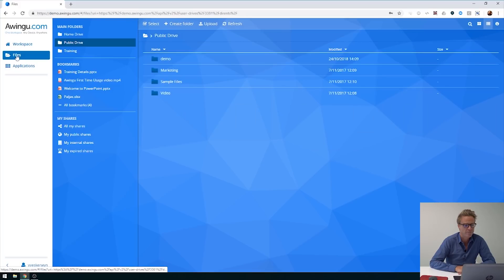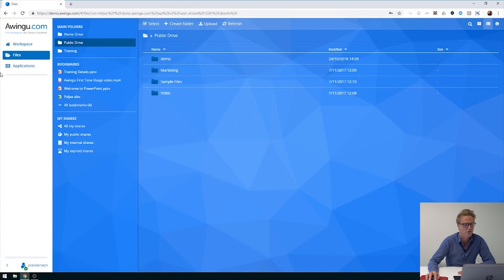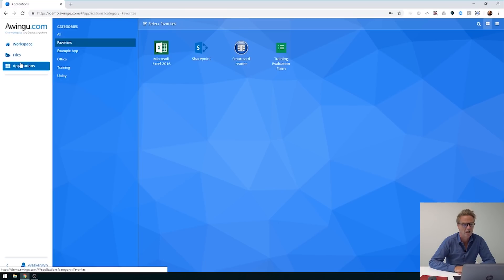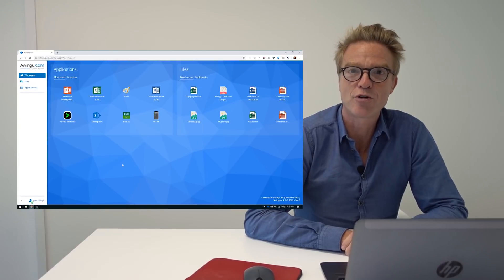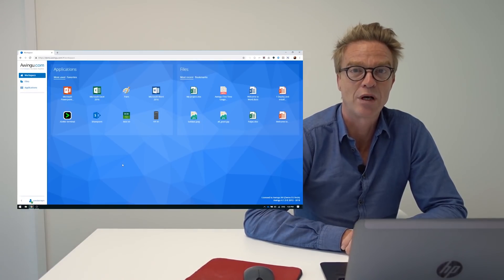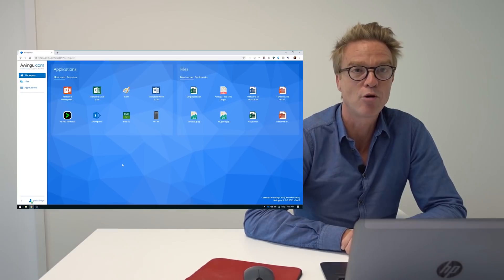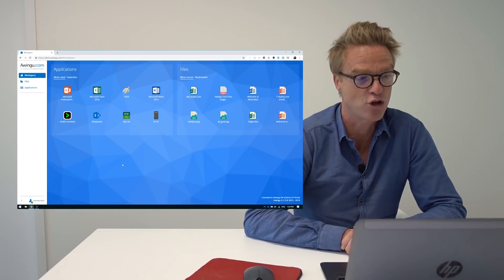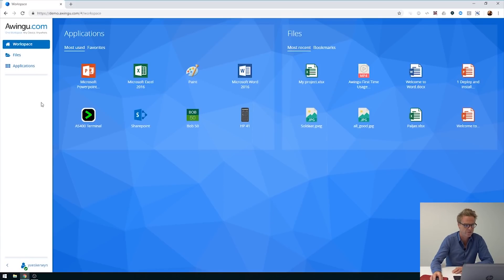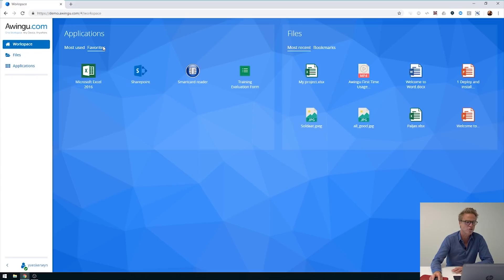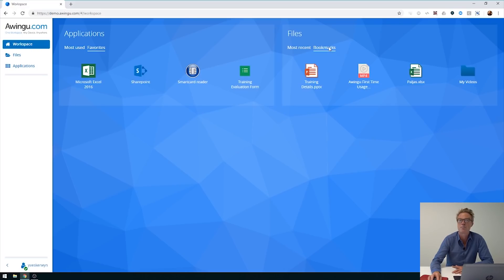For instance, if you go to files, you see how everything is filling your screen, and the same thing for applications. Previously, the full width was not really used. In version 4.0 we introduced favorites; in version 4.1 we introduce bookmarks. Both bookmarks and favorites now show up nicely on your workspace. Under applications you see the most used applications and also your favorites. Under files you see your most recently used files and folders, as well as your bookmarked files and folders.